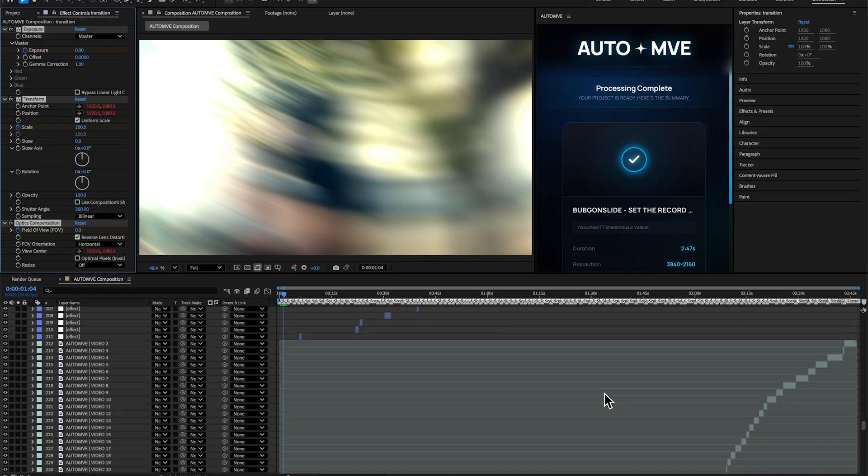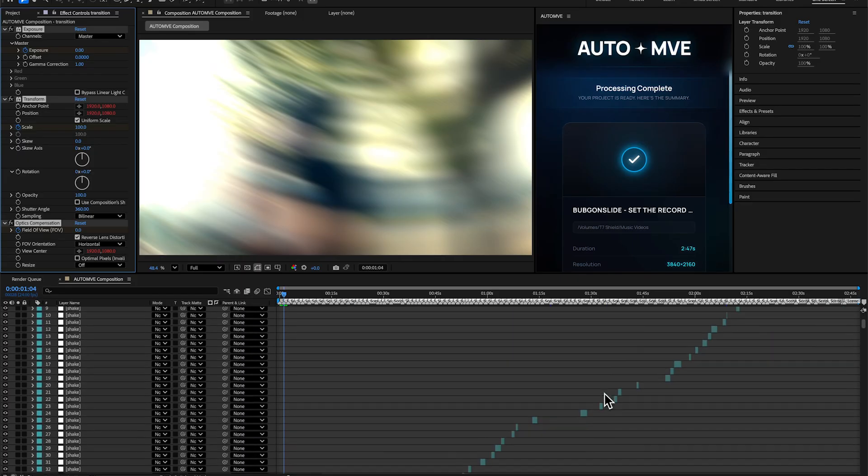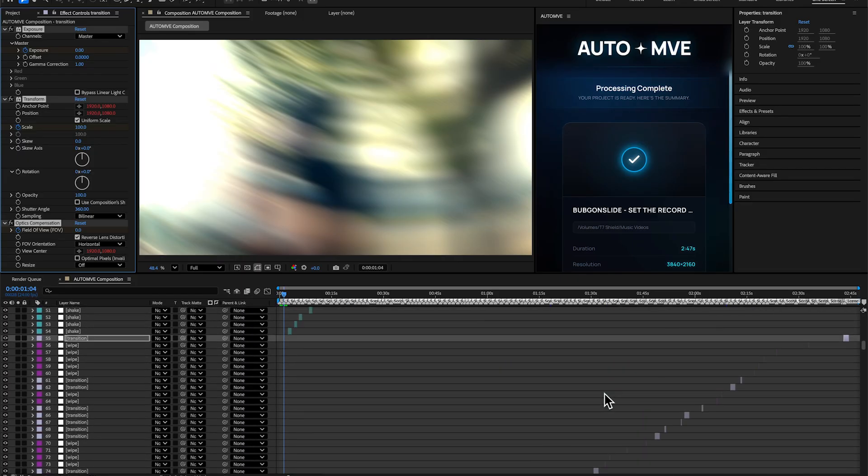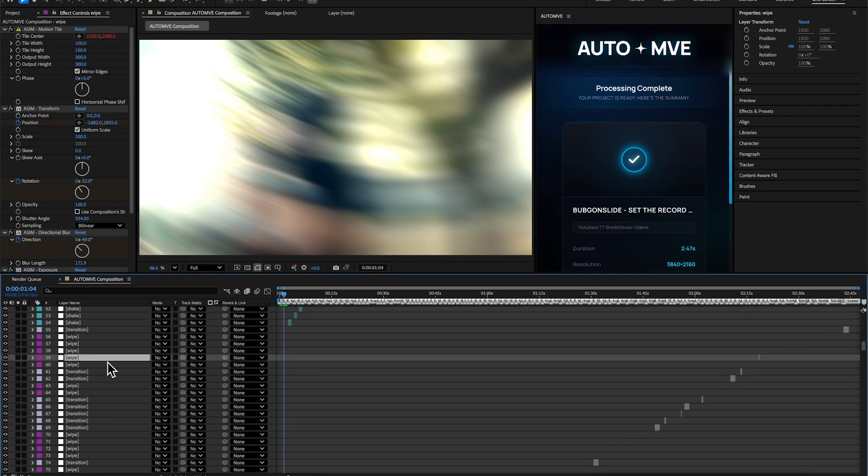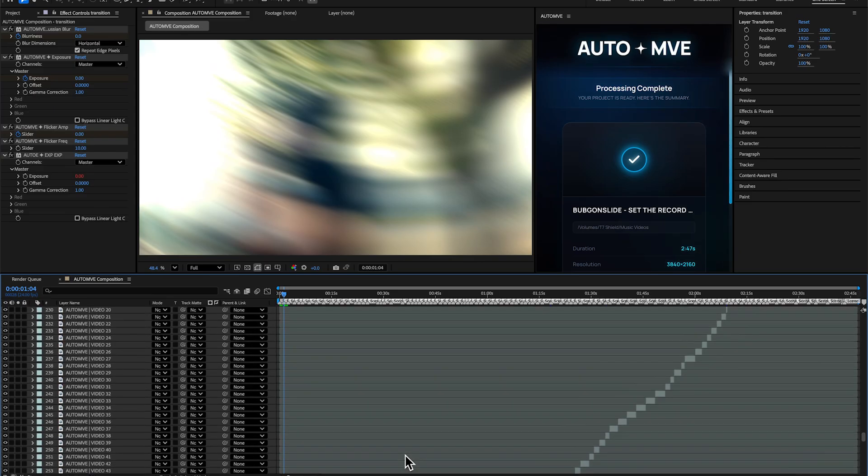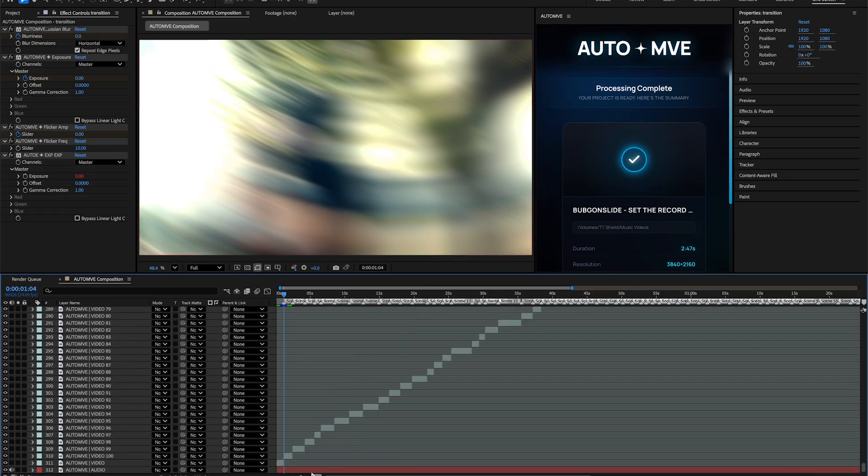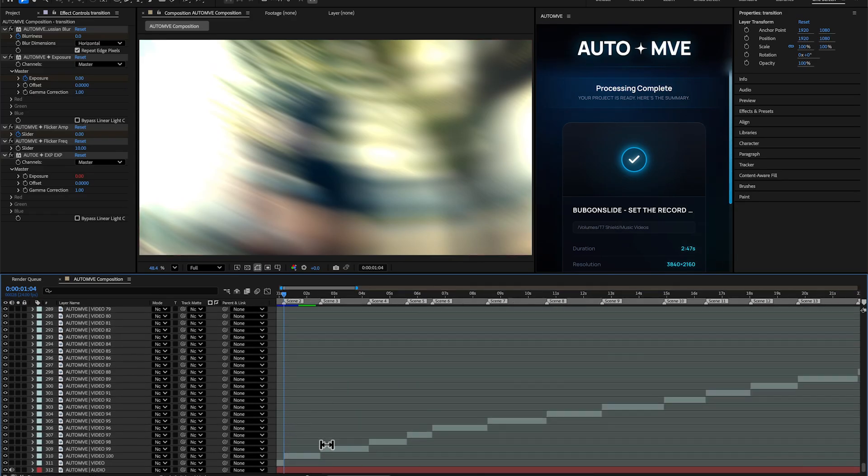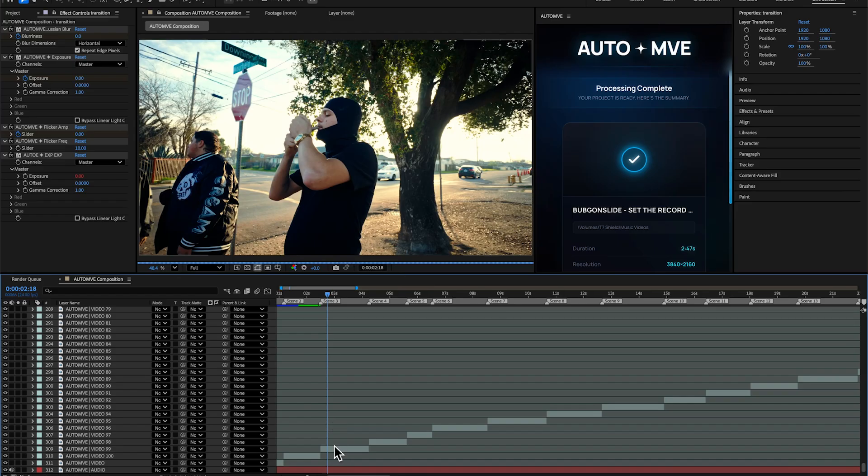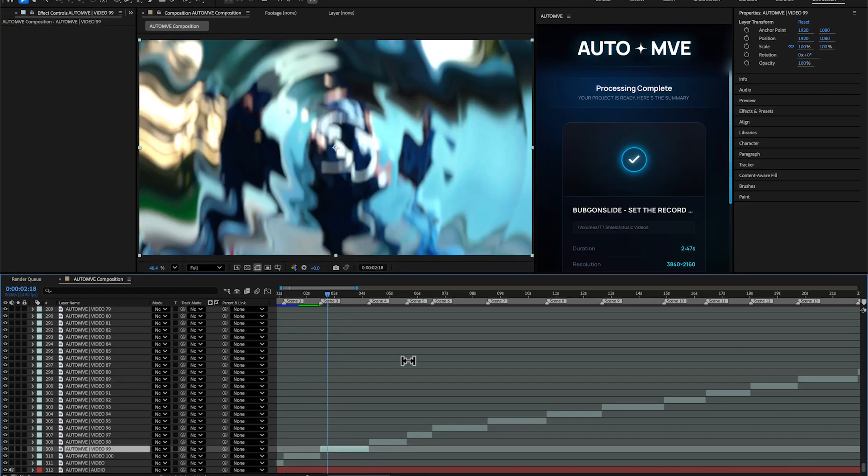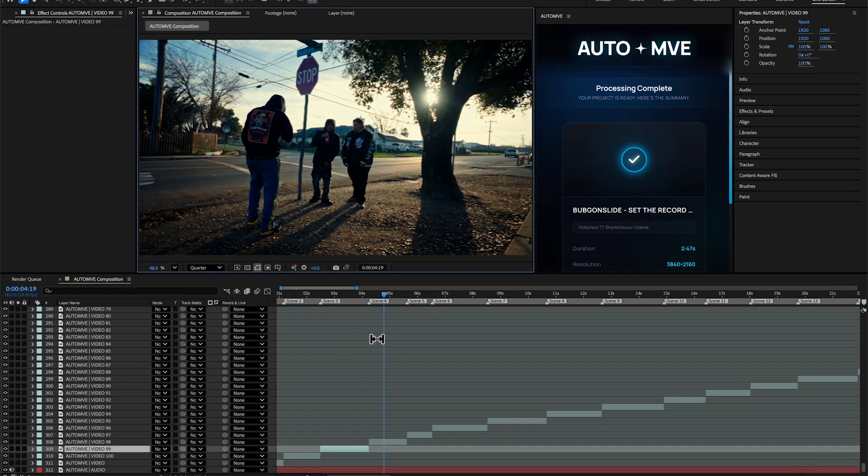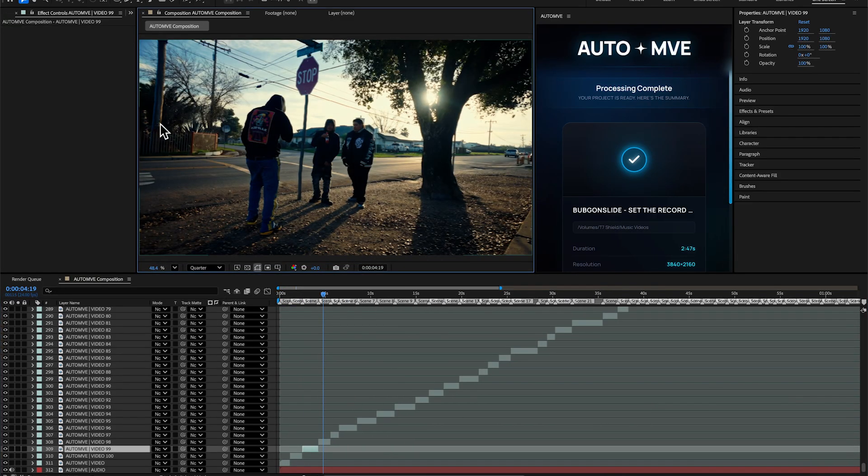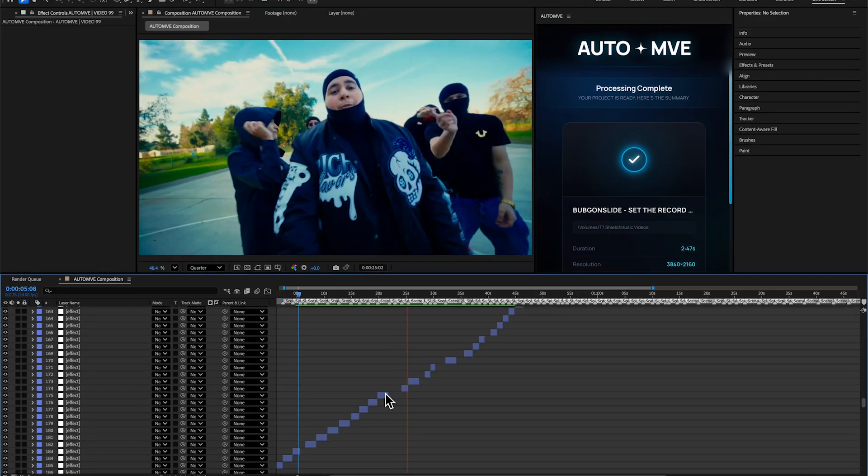If we take a look at our timeline, you can see all these effects—there are so many effects in here, over 200 effects. You can see wipes and transitions, everything is in here. You can also see it exactly cut our music video as the Scene Edit Detection feature intended.